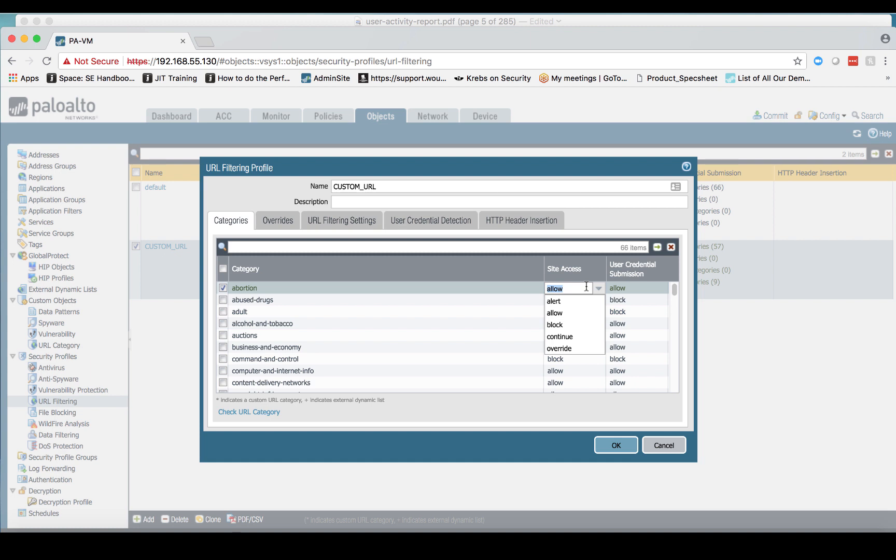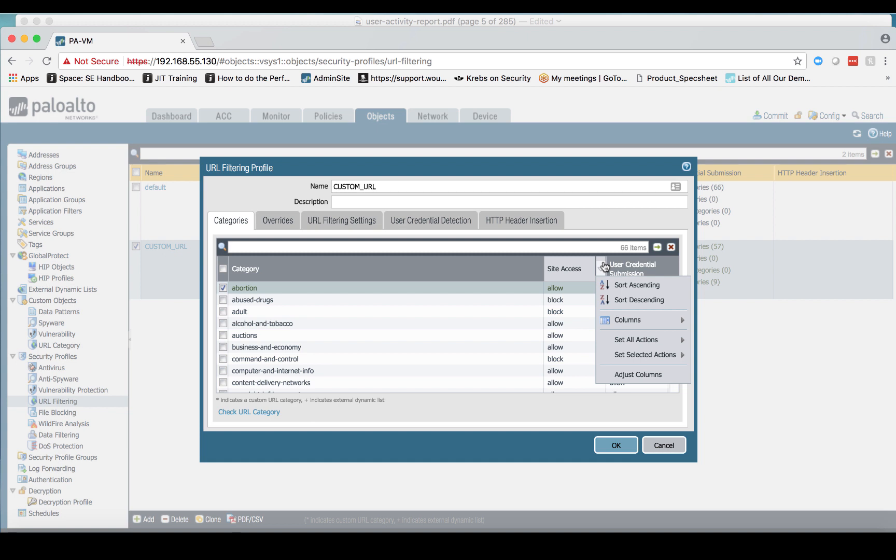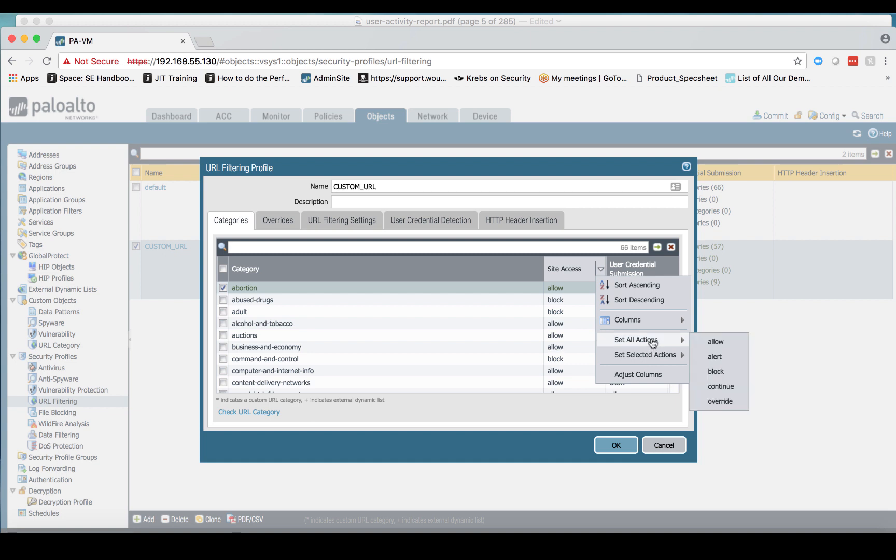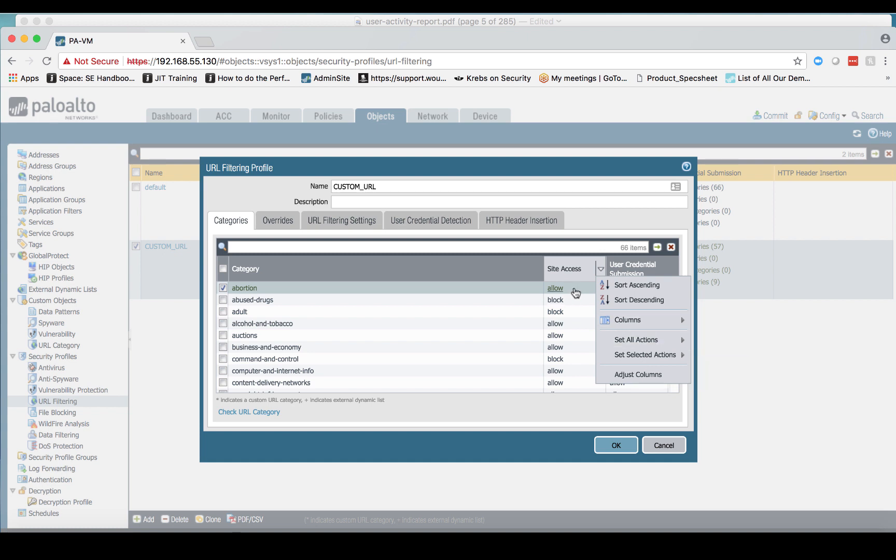And the answer is there is a much faster way to do this, and it's based on using these options here within our URL filtering actions. We can either set all actions, which means we can change all of these to alert. Now if I were to click this, that would set everything to alert, but it would change all of my allows to alert and also change these blocked categories to alert as well. So we don't necessarily want to do that.